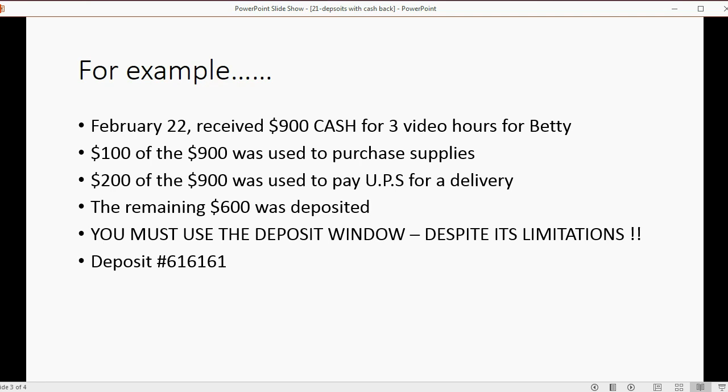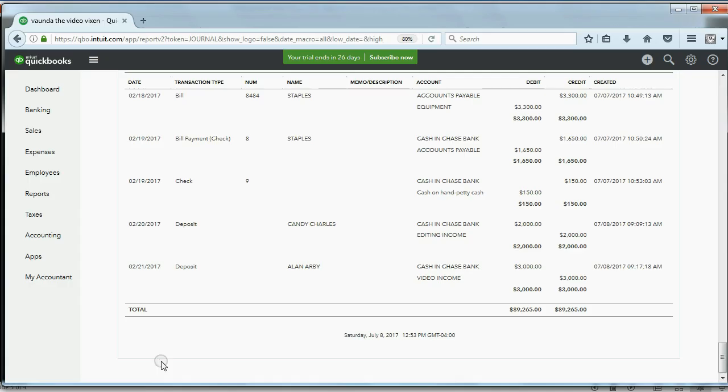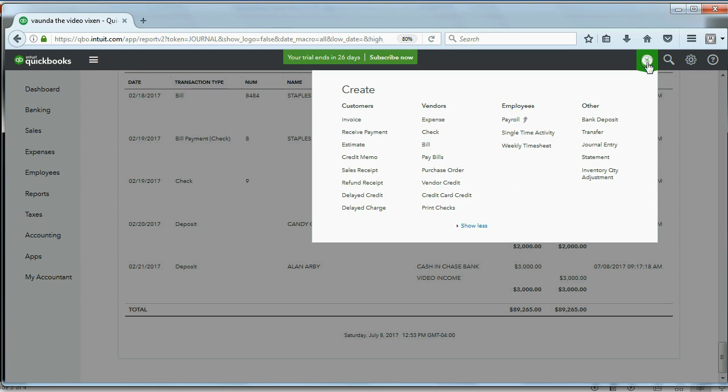In this case it'll be the deposit number. So how do we record this? Well, it's very simple. In the top right we click the plus sign and then we click Bank Deposit.